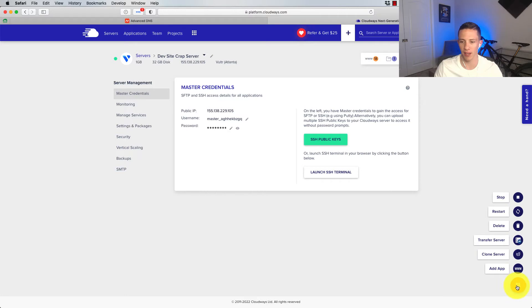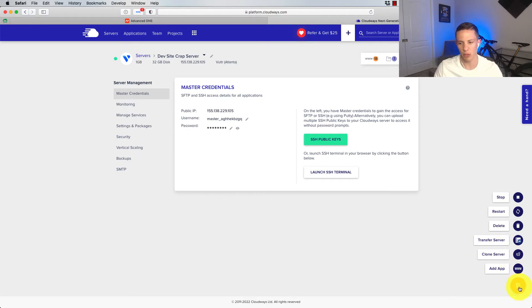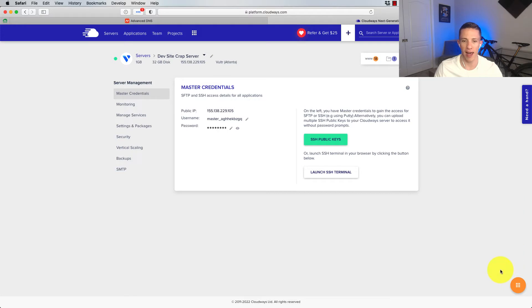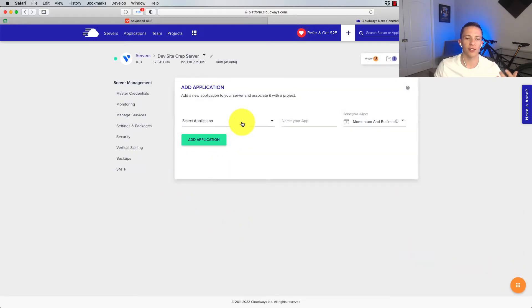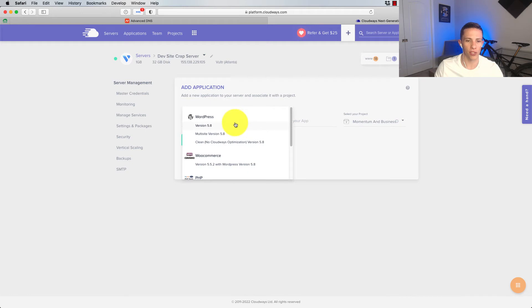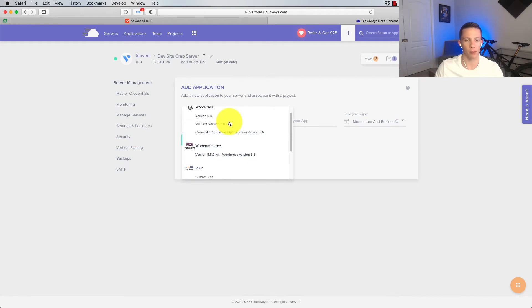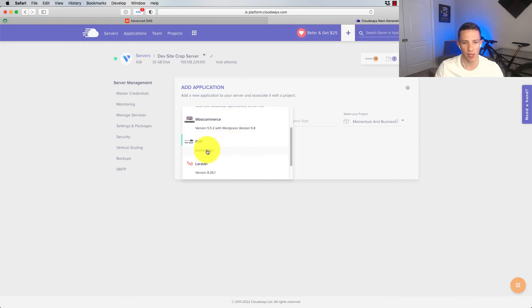And I'm going to come down here and click on this or mouse over this little button down here in the bottom right and click on Add App. And here's where you select which type of app you want to use. WordPress, obviously, probably going to be the most common. PHP, custom PHP, you can do that. You can do Magento.